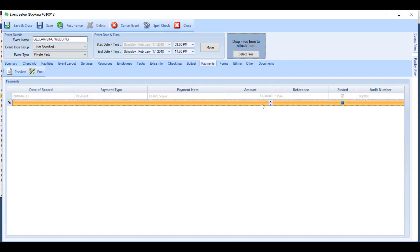To reverse this payment, you would have to go in and put in a negative five thousand dollar payment on the event.